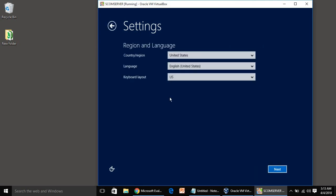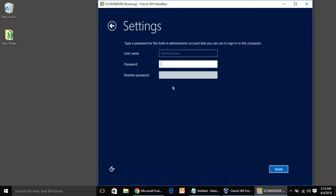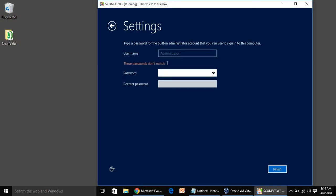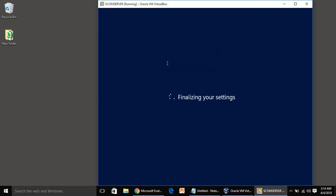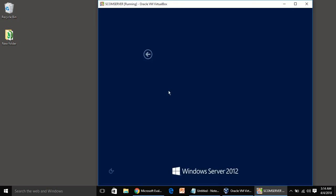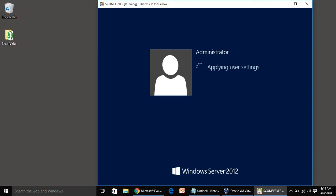Check box the same thing and give the administrator password. Done, so I am logging in with the administrator account.